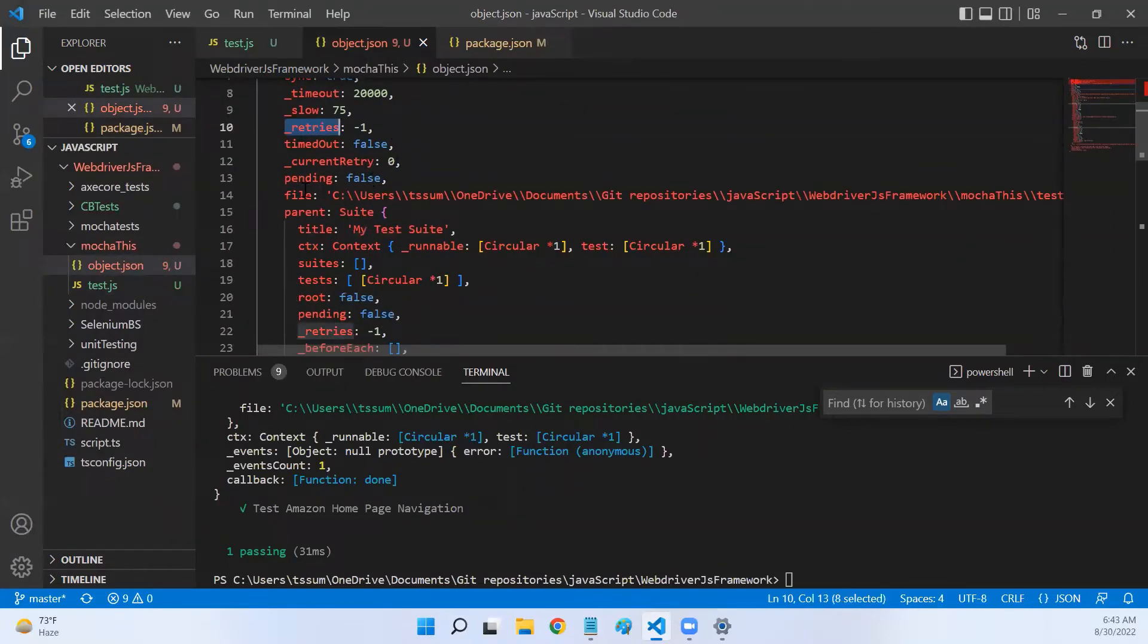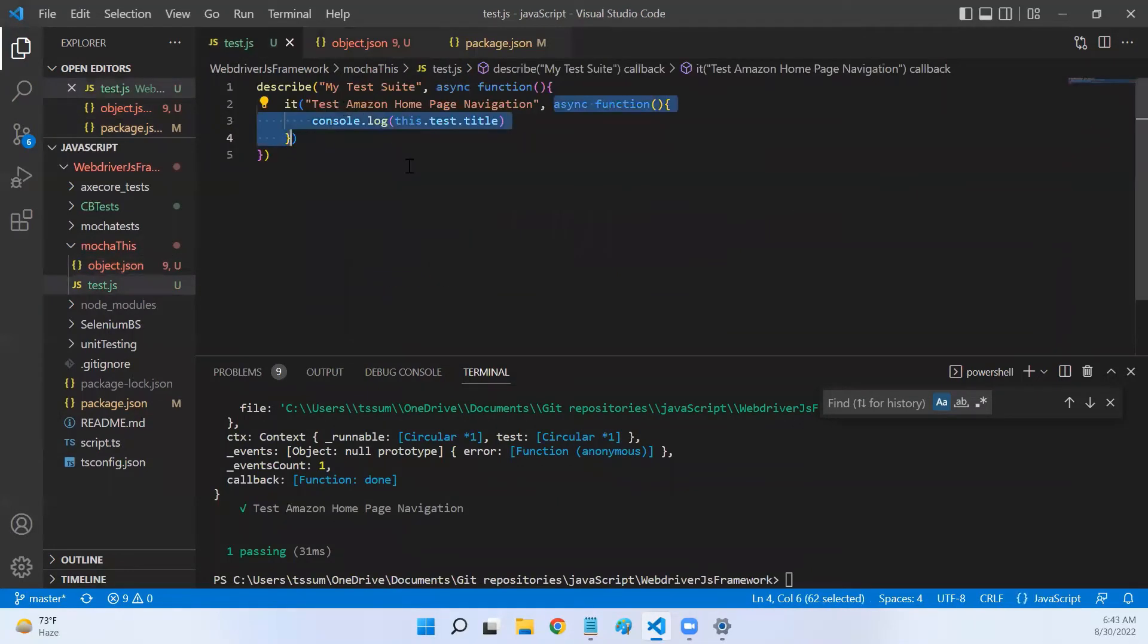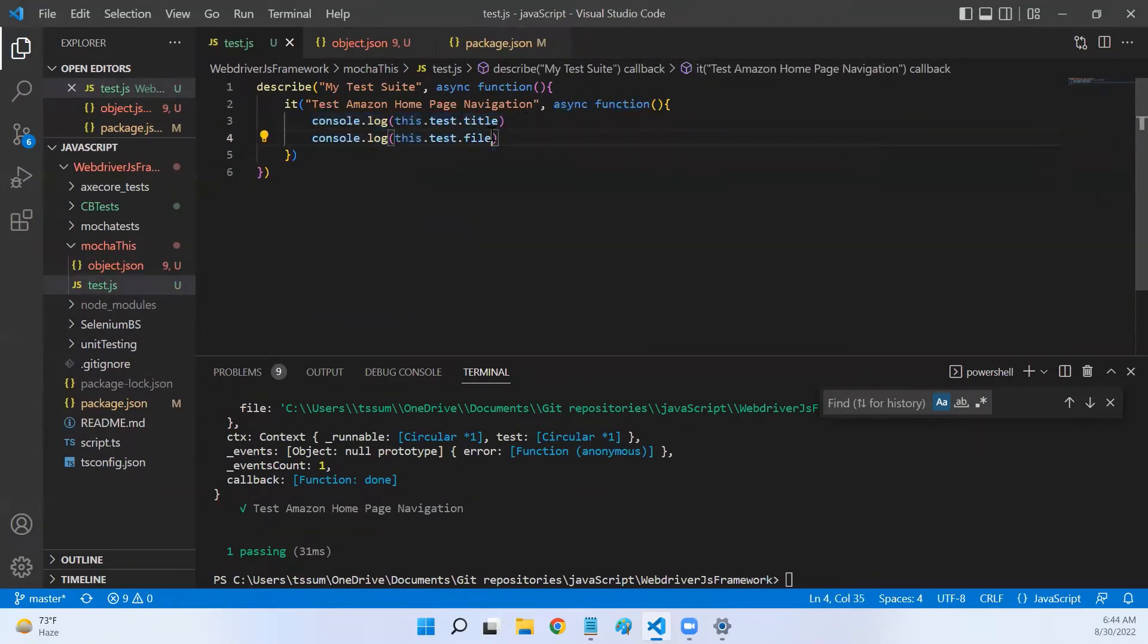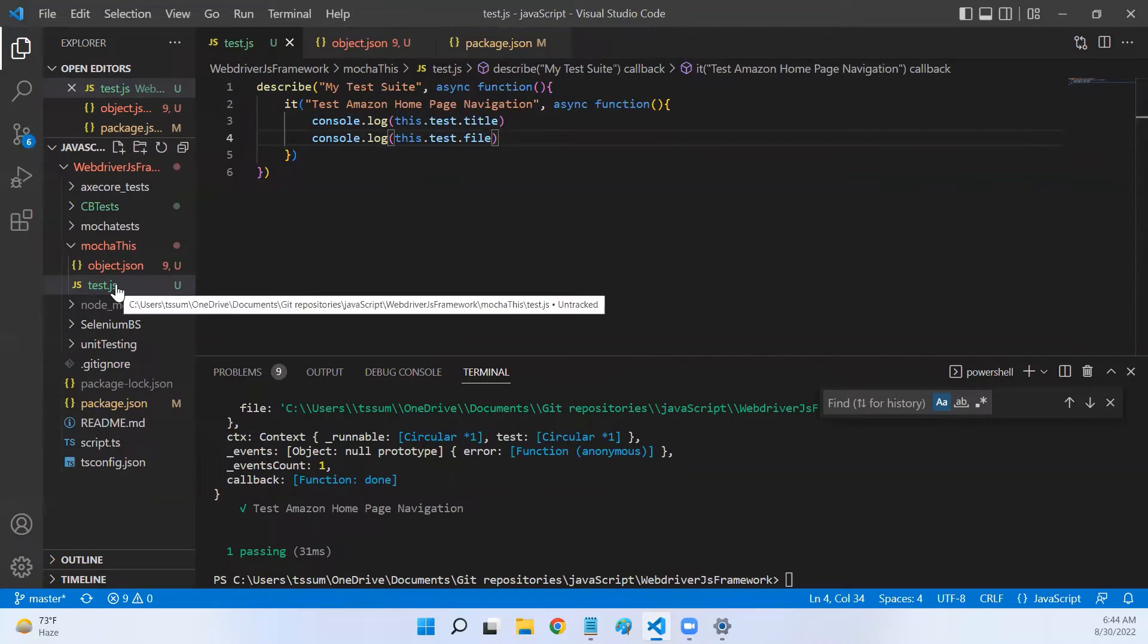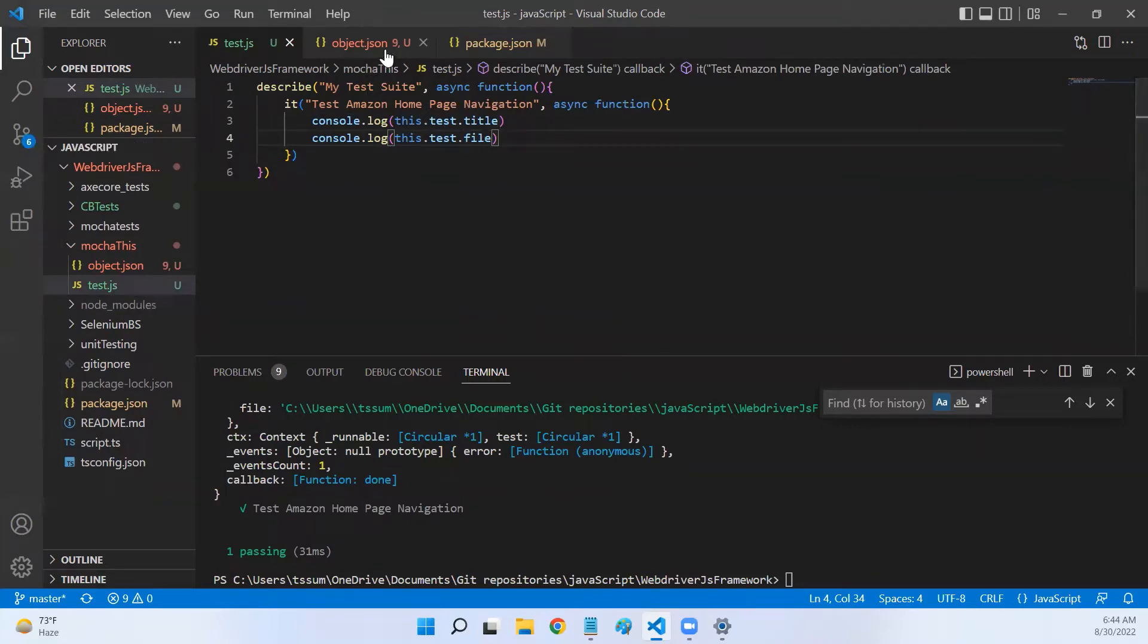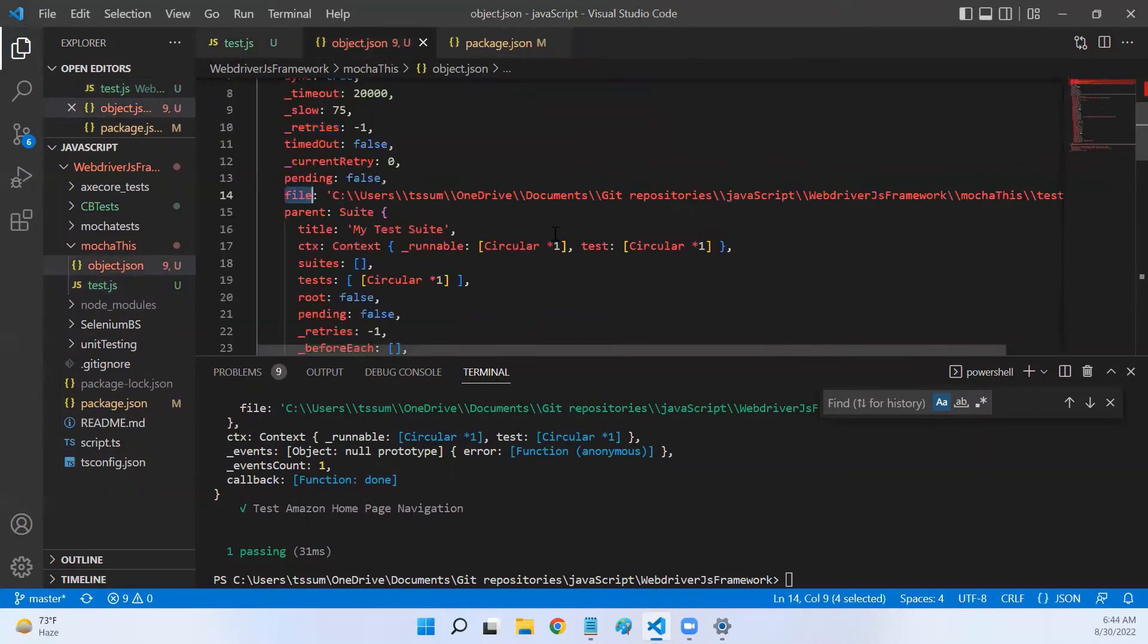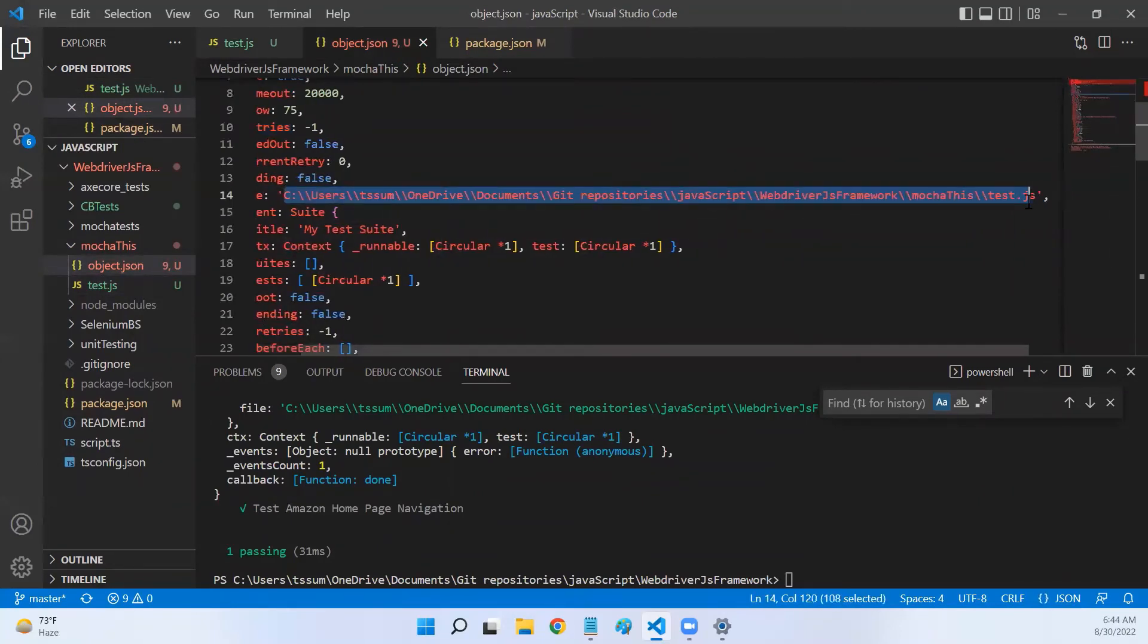Now the other important thing that we may require is file. Let me go back here and print that as well. Now file will give you the location of this test file in your machine. So it will show the entire path of this test file.